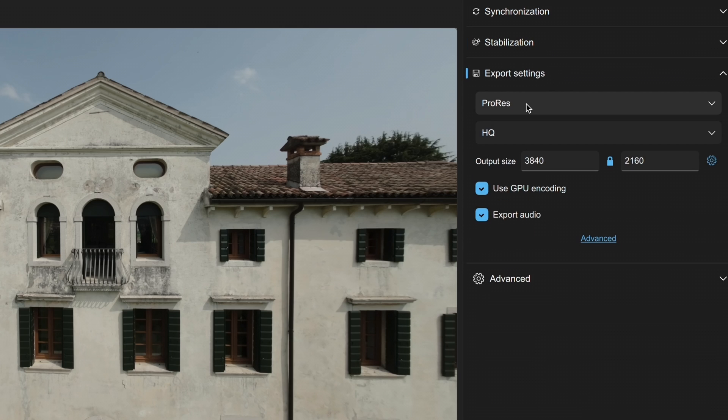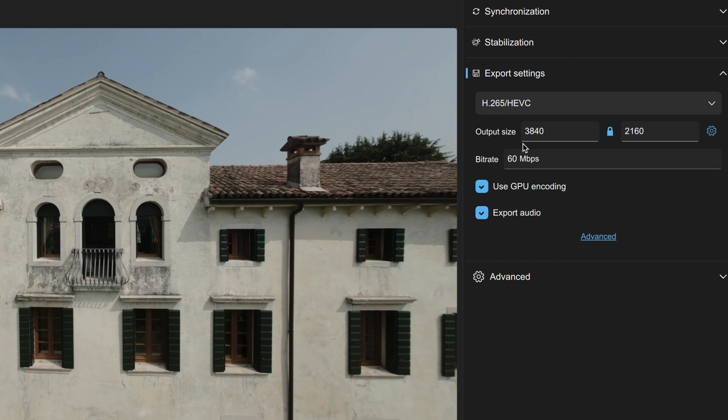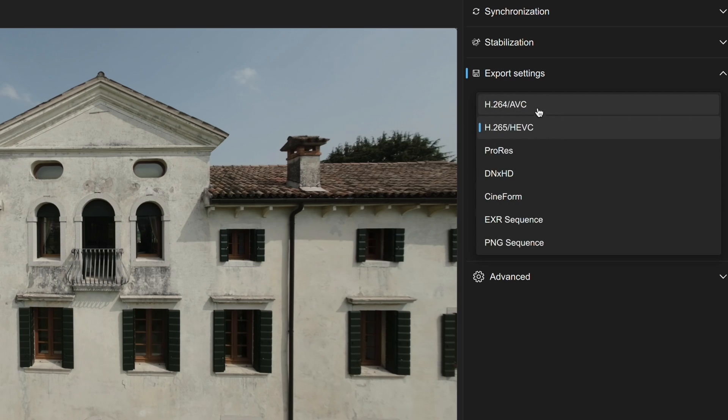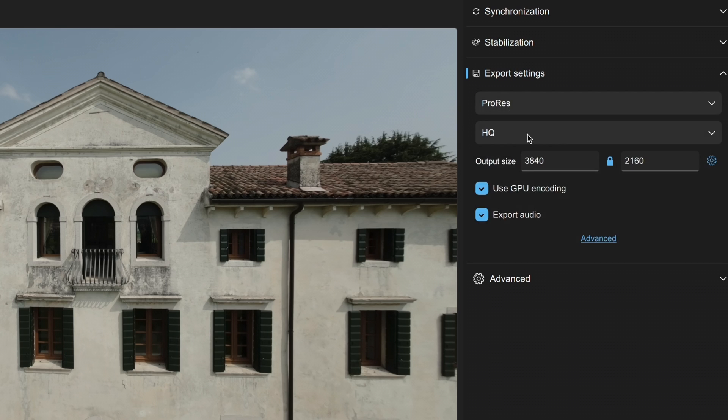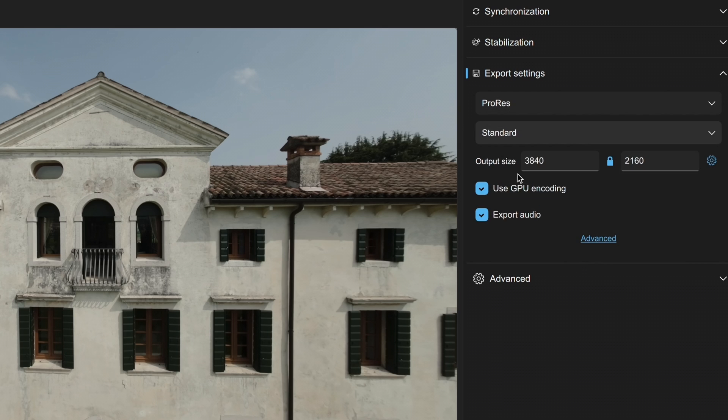Then we have export settings. Here you can decide on the format for exporting. My advice is to opt for a format that allows good quality in post-production, like h265 with a bit rate around 100 or standard ProRes to maintain any potential 10-bit color depth.